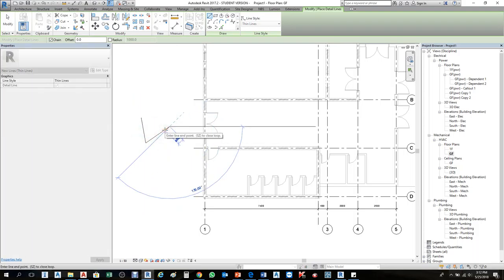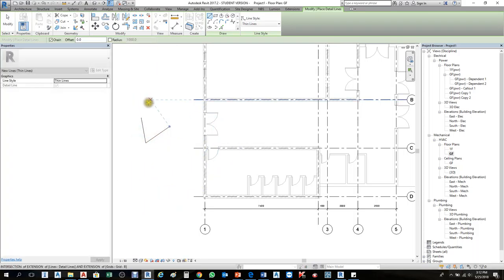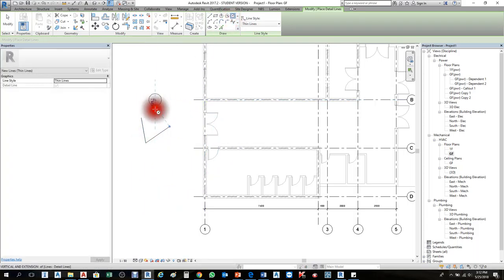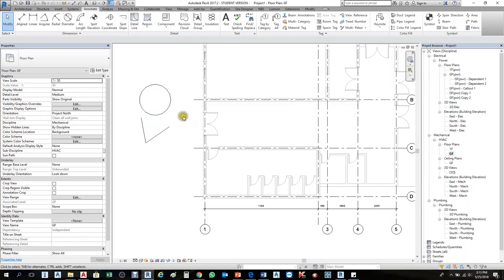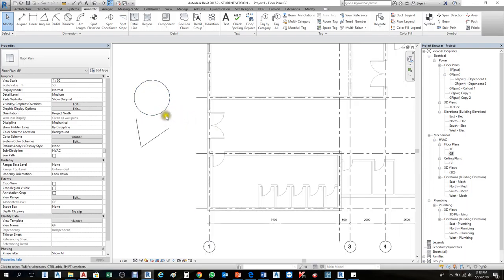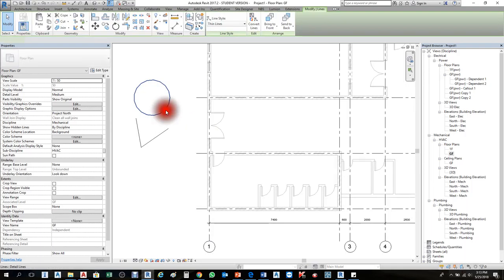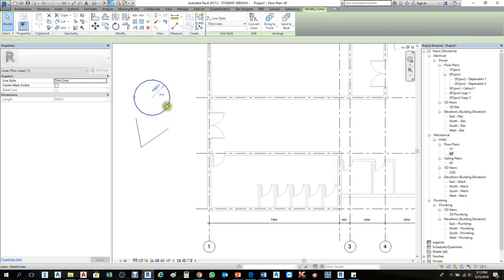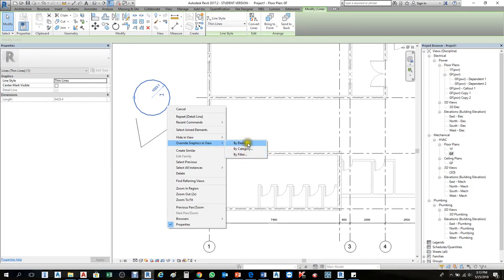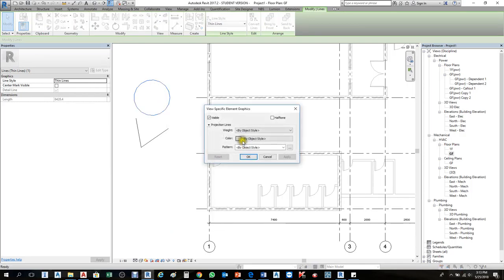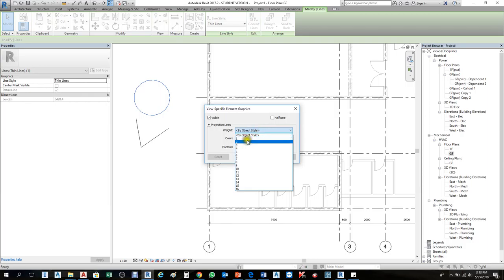I'll create one line and another line. It's the same for lighting—just to change one particular thing or text into red or blue color using override graphics. I'll change this circle's color. Right-click on the circle, select it, then right-click and choose Override Graphics in View by Element. The line weights you can give here—two or one.